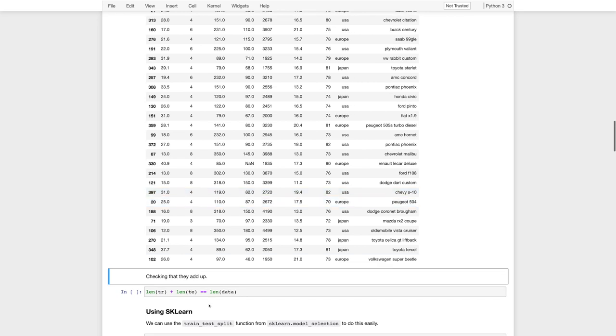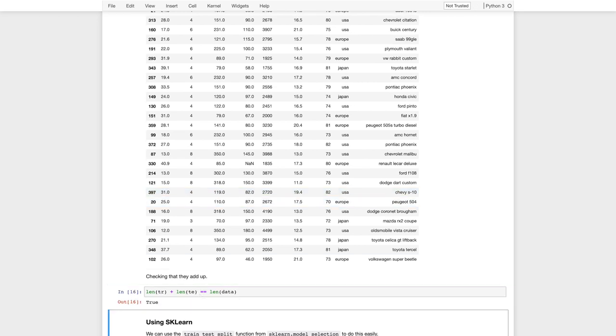Just to make sure everything adds up, I can look at the length of the training and test, and it should be equal to the length of the original data set. Alright, so that's using pandas.